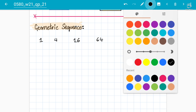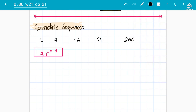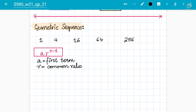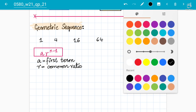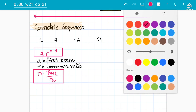The formula for the nth term of a geometric sequence is ar^(n−1), where a is the first term and r is the common ratio. There is no common difference here — instead, r is the common ratio. The formula for the common ratio is: next term divided by previous term, i.e., r = (next term) ÷ (previous term).